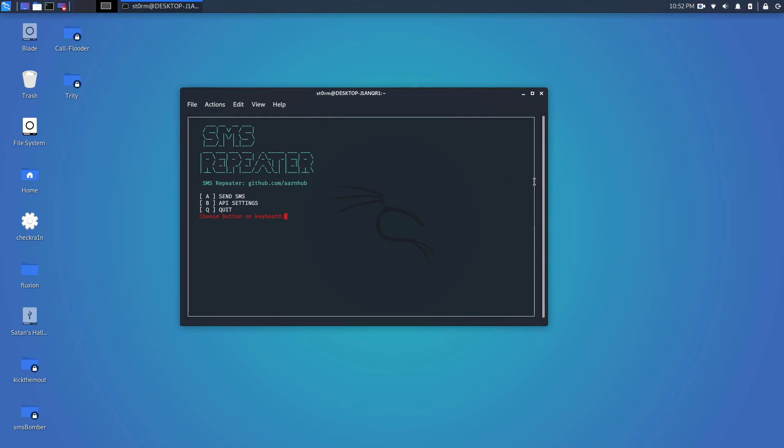Without further ado let's get into the video. SMS repeater, like I said in the introduction, is an SMS bombing script that allows you to bomb SMS numbers. Now you do need something called Provo. Provo is a site that allows you to buy numbers all across the country by adding tokens to your account. I will leave a link in the description below to that website as well.